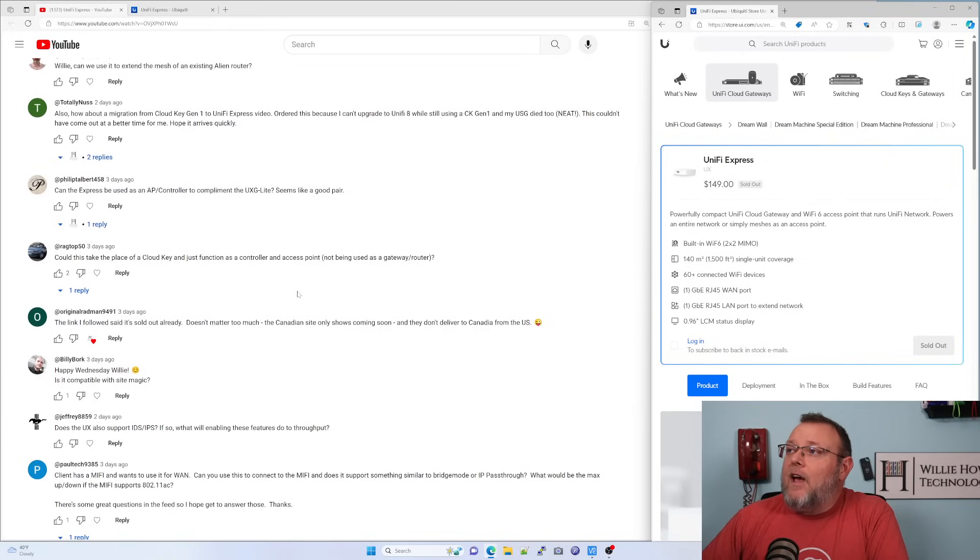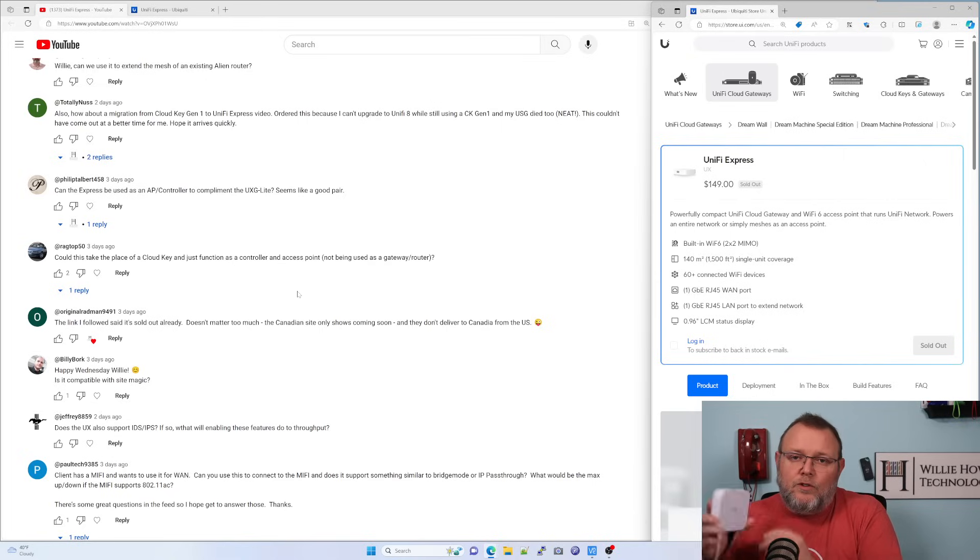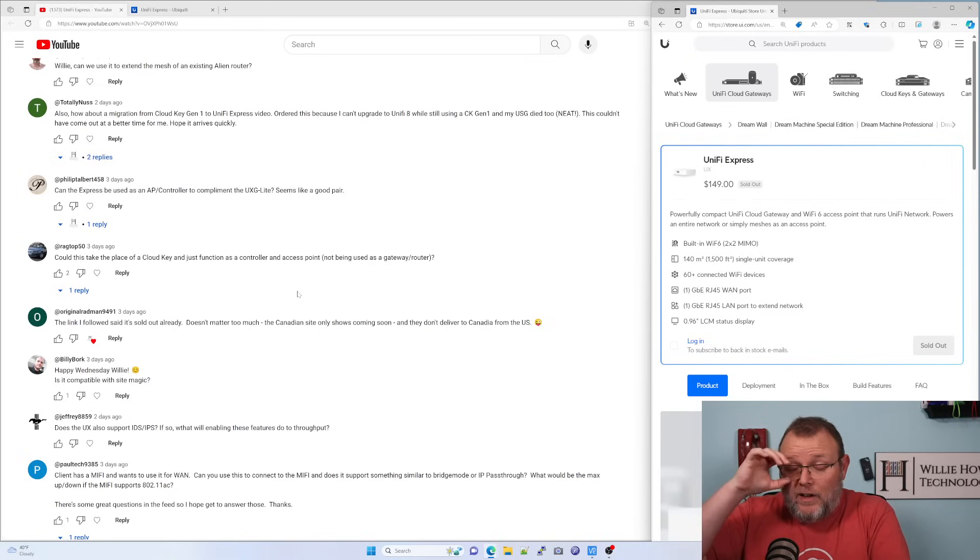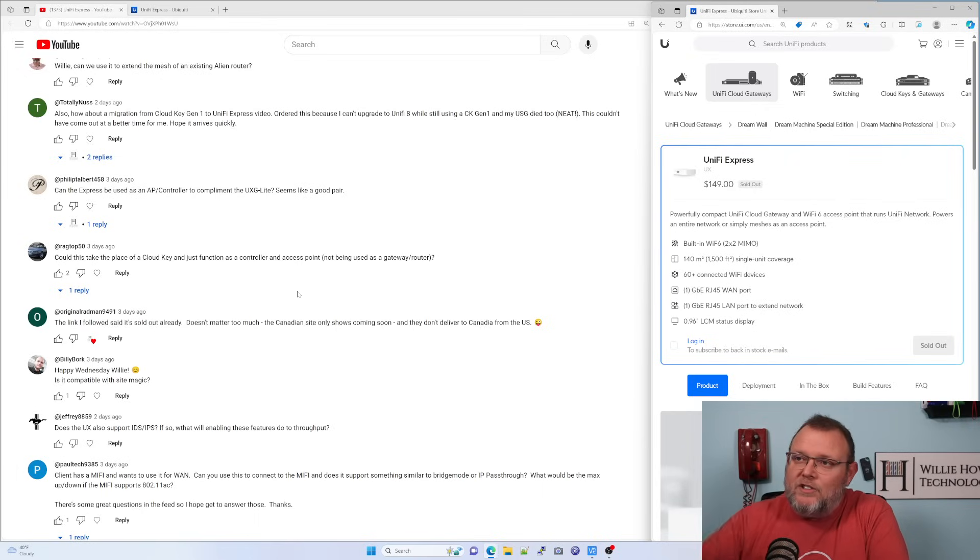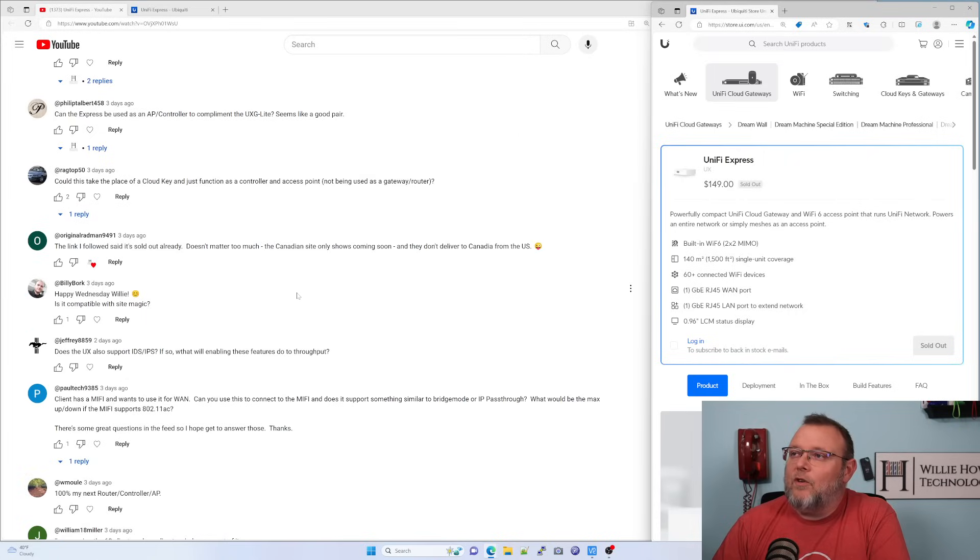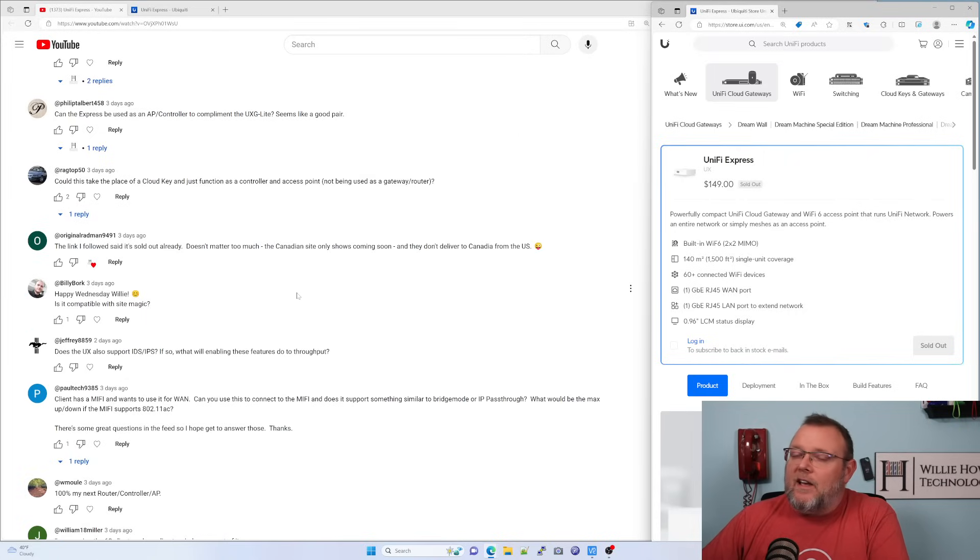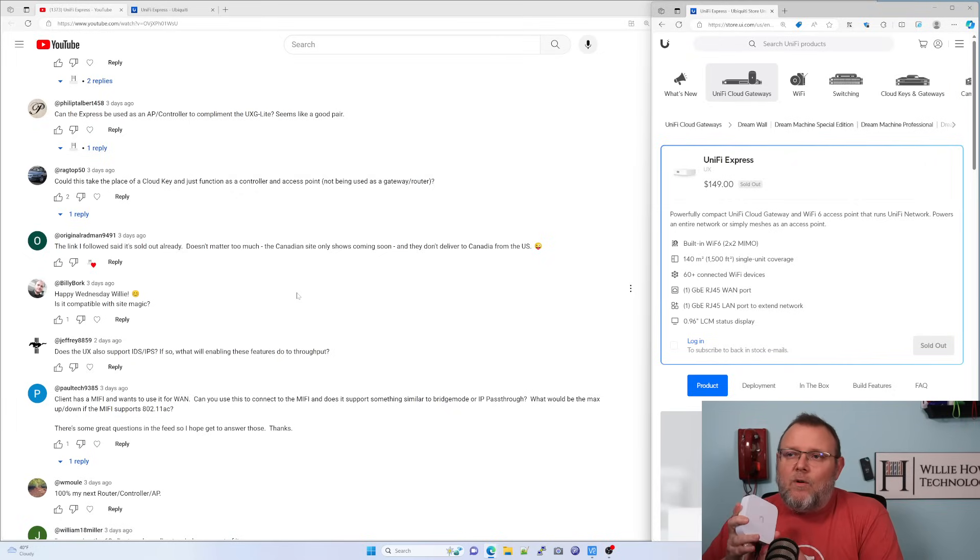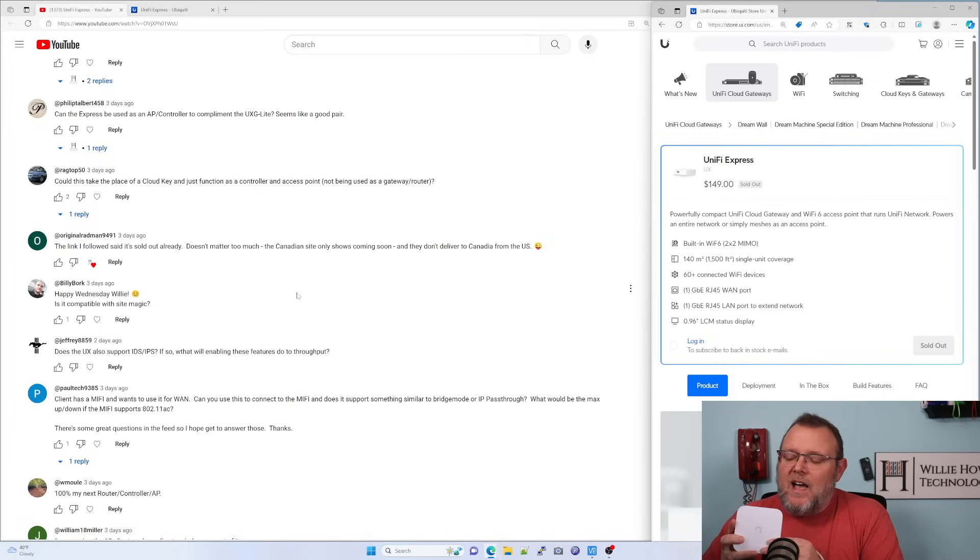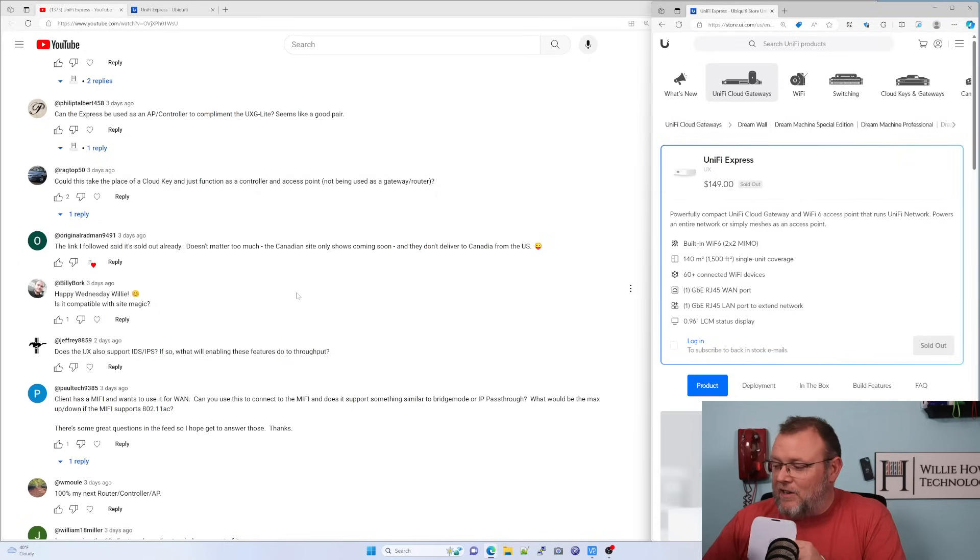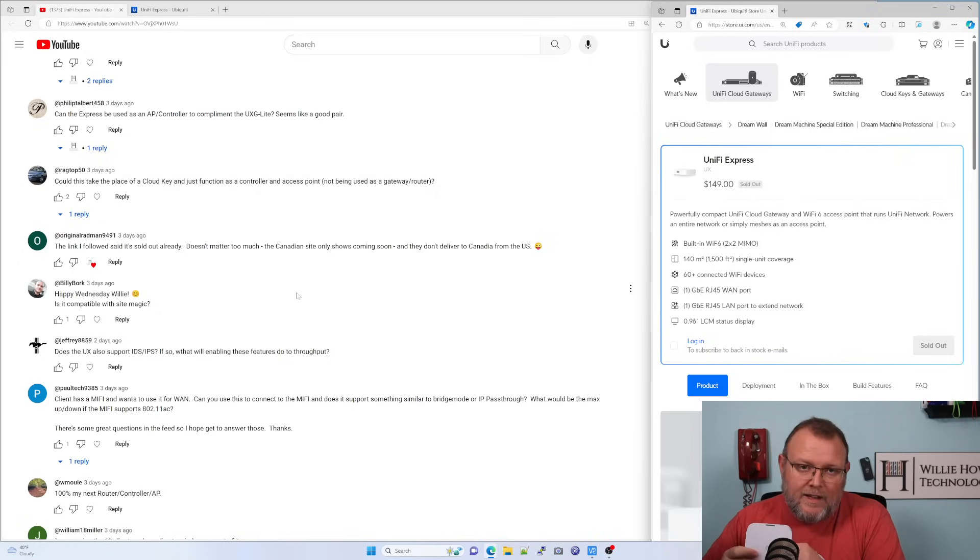I am going to do a cloud key to Unify Express or to a UDM. It'll work. It'll be cloud key Gen 1 migration to newer devices. Could this take the place of a cloud key and just function as a controller and access point? No, it can function as an access point if you're joining it to another Unify OS device.